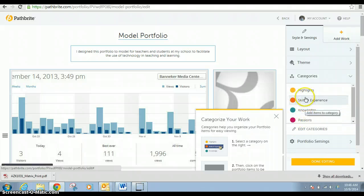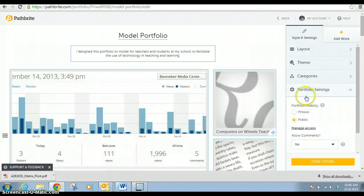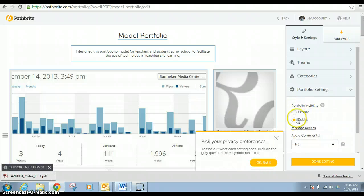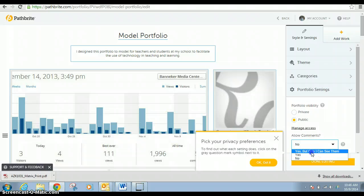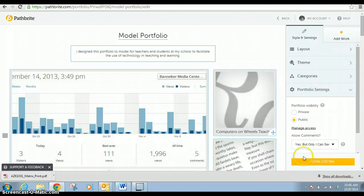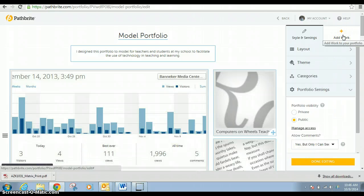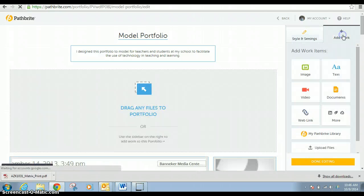You can also categorize it. You can make it private or public. I don't care if anyone wants to see it. You can allow comments - yes, but only I can see them. And if you want to go back and add more, you just do that.